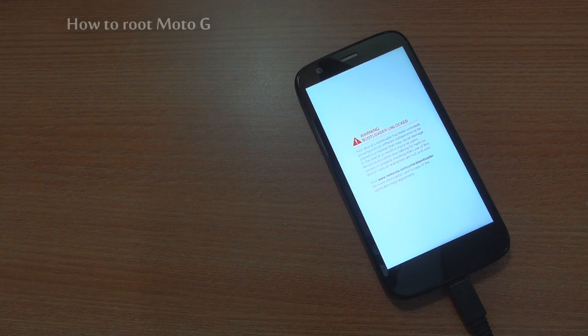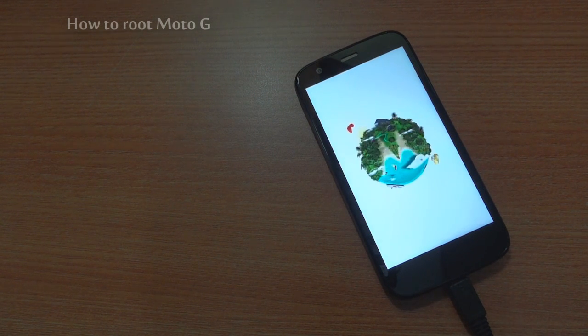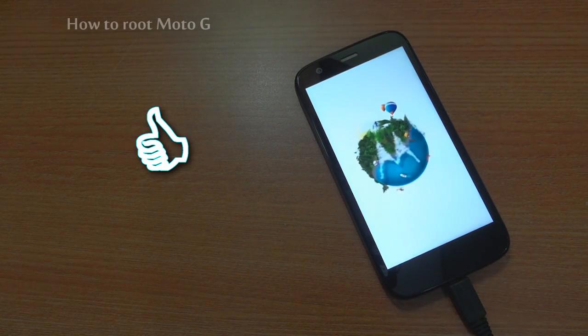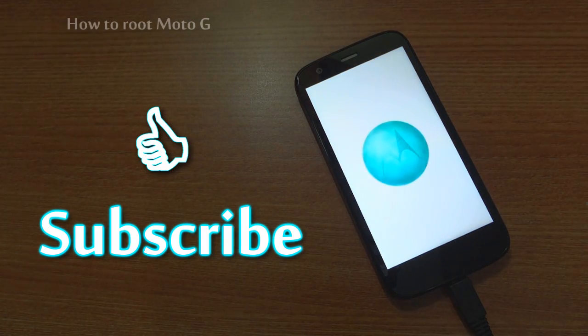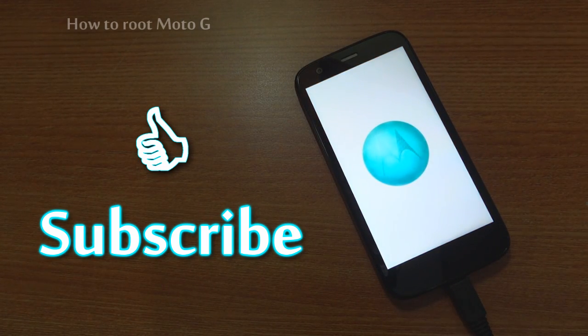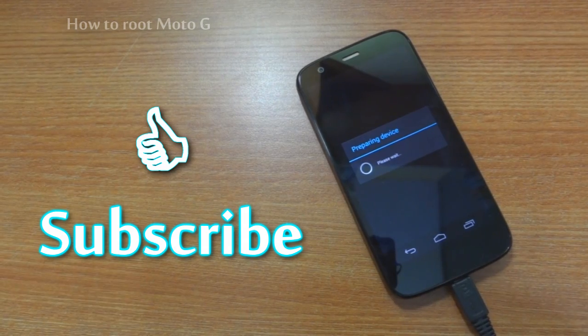I hope this video was useful to you. Please hit like if it was and don't forget to subscribe to this channel. Till then, cheers.